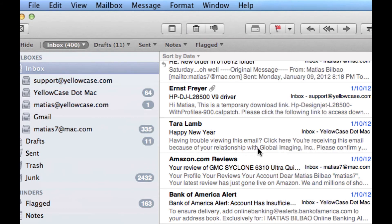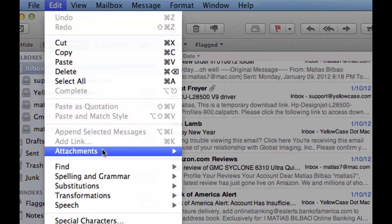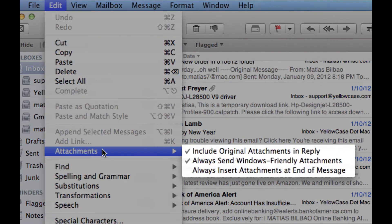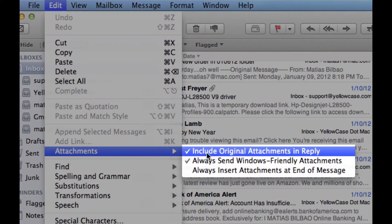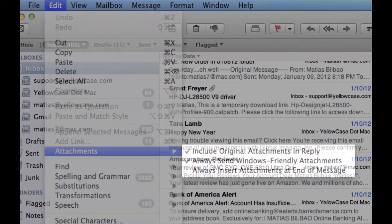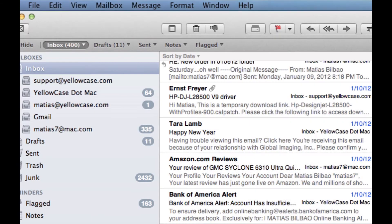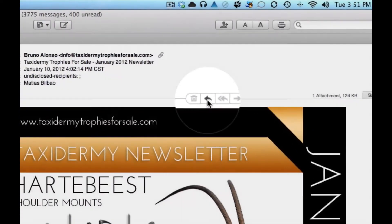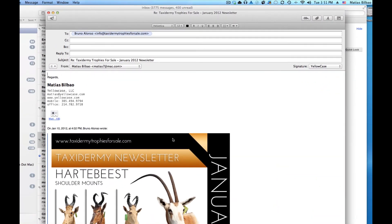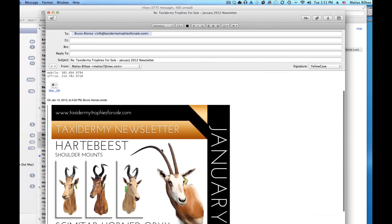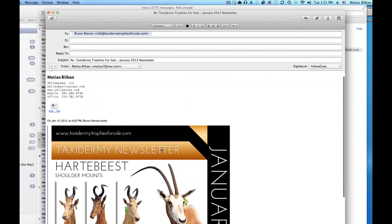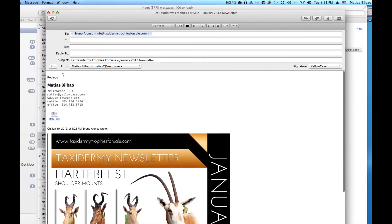If I select that, it is now permanently on until I remove it. I'm going to go back to Edit, Attachments — you'll notice there's a little checkbox next to "Include Original Attachments in Reply." That means that this feature is now turned on. So if I reply to this email, that graphic is now embedded once again in the email reply.